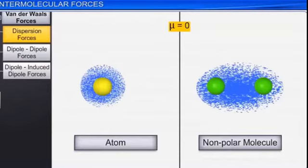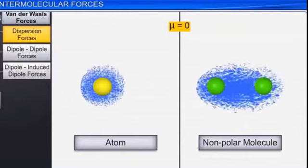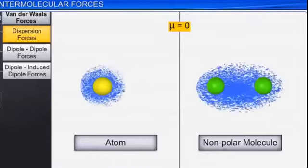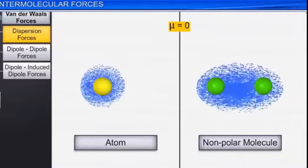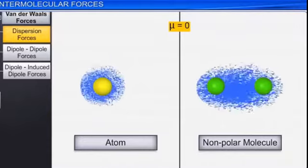For example, in H2 gas, you have hydrogen and hydrogen atom. So, in the hydrogen molecule there is no polarity and no dipole moment. The electron cloud is symmetrical.